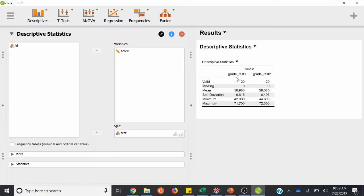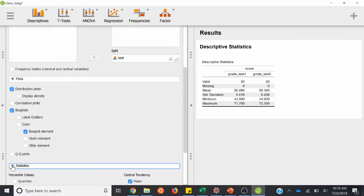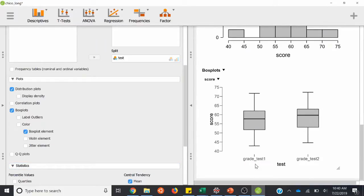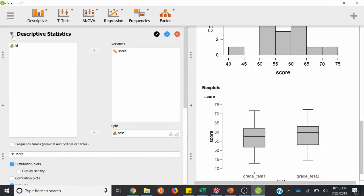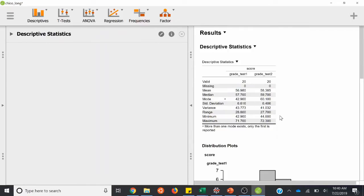So maybe we can pretend this is grade test one — classroom A and classroom B. We can go ahead and do our distribution and box plots again. So now we have all our descriptive stats in order, distribution plots for both, and the box plots are grouped together.